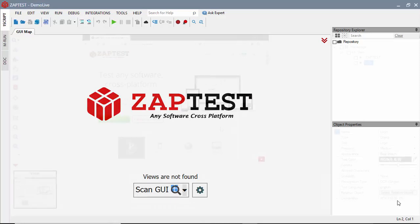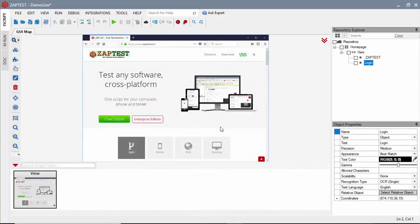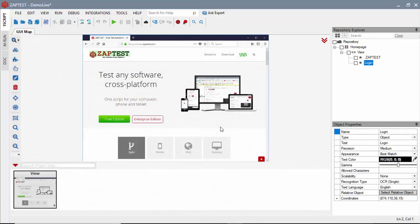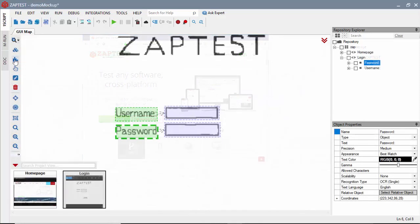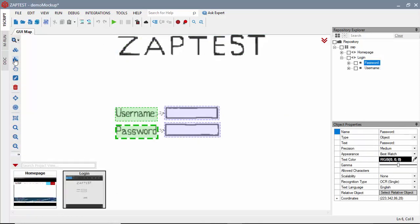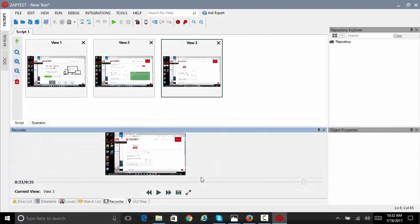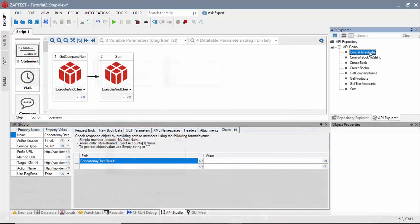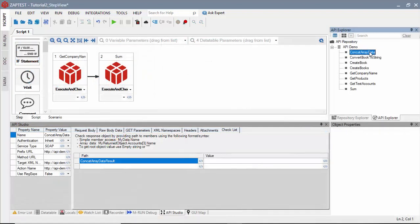There are four main approaches to use Zaptest. Automate against live application under test. Automate against the application UI mockups. Automate against a recorded video scenario or automate against an application's API layer.